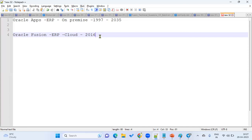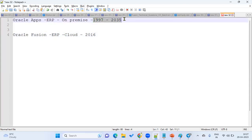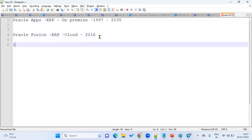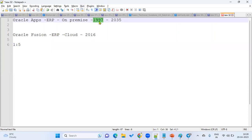In Oracle Fusion, there are restrictions for technical work — you can't do whatever you want. In Oracle Apps, since it's your own server, you can do whatever you want. That's why there are a lot of openings in Oracle Apps Technical. In the cloud, openings are limited. As I mentioned in previous videos, the ratio is 1:5 — for every one Oracle Fusion Technical opening, there are five Oracle Apps Technical openings. Oracle Apps ERP is on-premise, introduced in 1997.